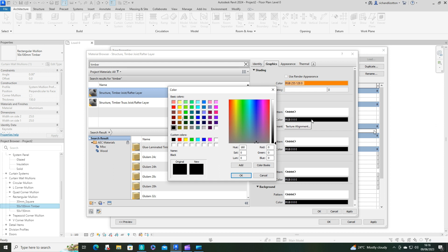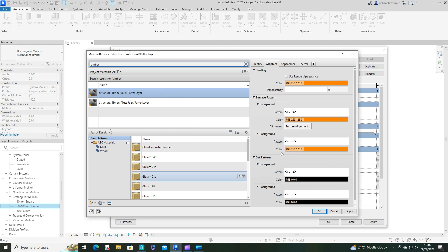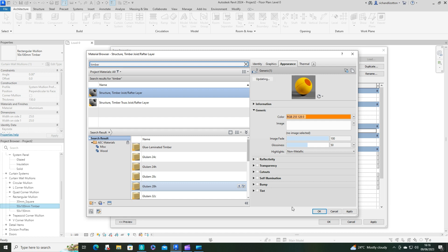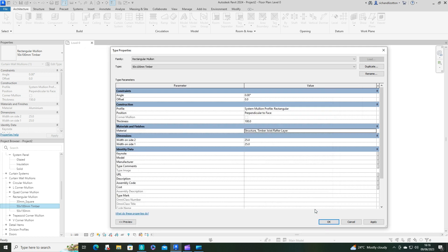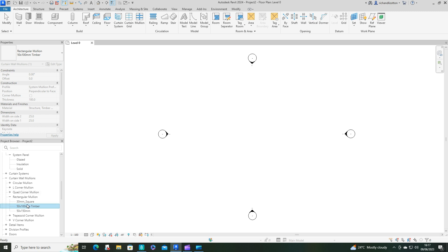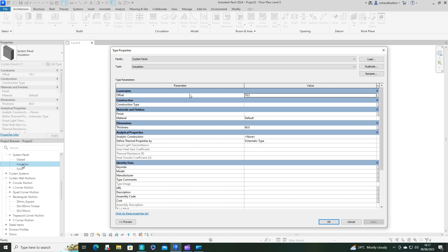You could play around with the actual colors to pick something more palatable for you. I'll also pick the same color in the appearance tab as well. Now we've got the dimensions - width on each side of the center line, so 25 on both is good because that gives us 50 millimeters overall. Say okay.